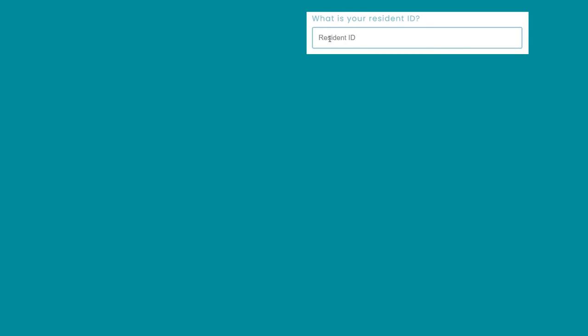Step 2. Enter your resident ID. For example, if you lived in Castles Tower 210, it would be CT210. If you lived in Lakeside Unit 602, your resident ID would be LS602. Or Heritage Tower 814, your code would be HT814.